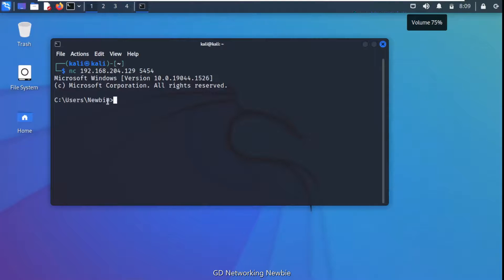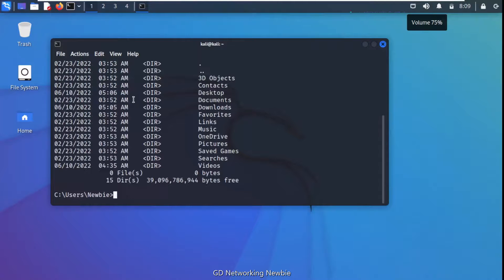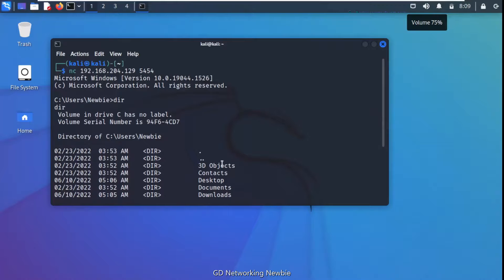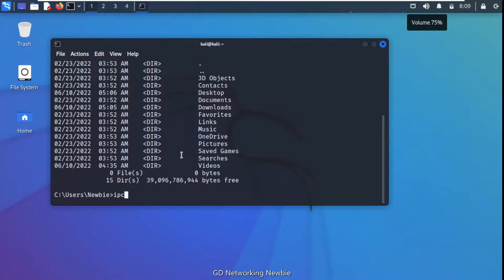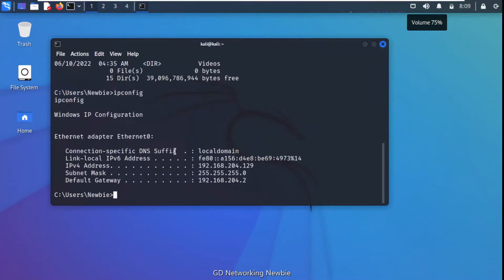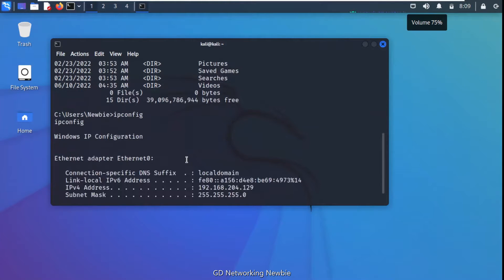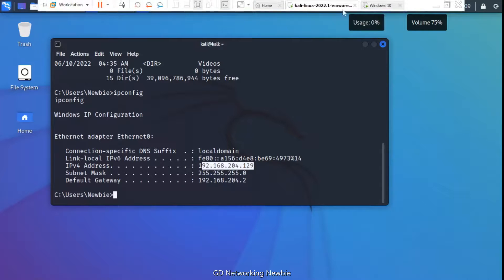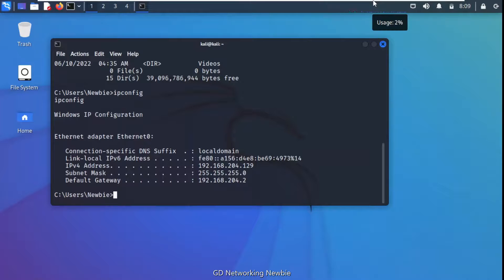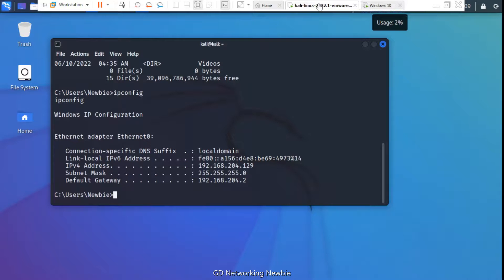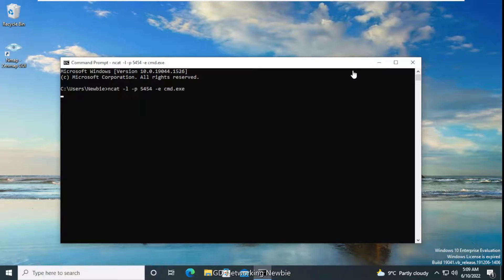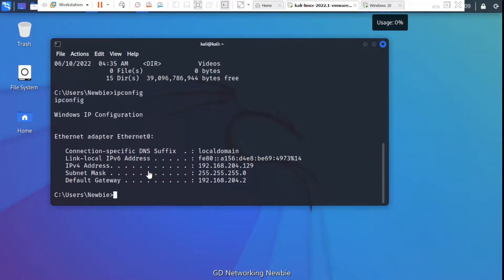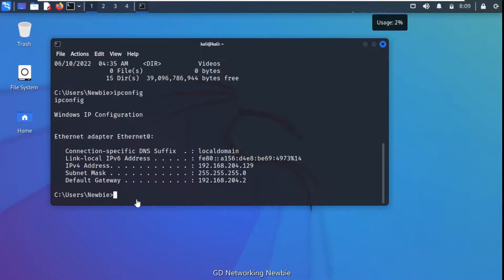The Windows machine has given control to the Kali Linux attacking machine. You can see the Windows username and all the directories on the Windows 10 machine. Running 'ipconfig' confirms we are operating on Windows 10 — the Windows IP address is displayed. This is how a backdoor is created on a victim's machine, giving the attacker full command line control.